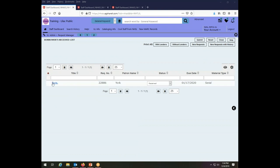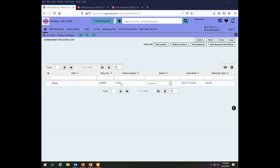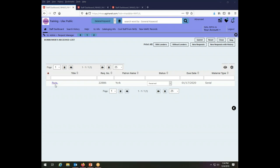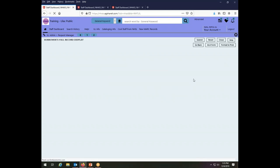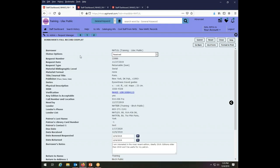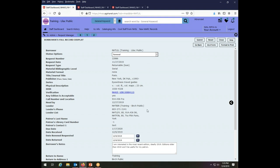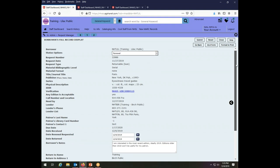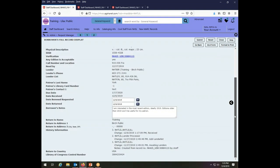And here I have the item that I have borrowed from my patron, Mr. York, a book about Paris and he would like to renew it. It is currently due on the 17th of January, but he needs it a little bit longer. So I'm going to go into the transaction and I am going to change its status from received to renewal and then I'm going to scroll down here